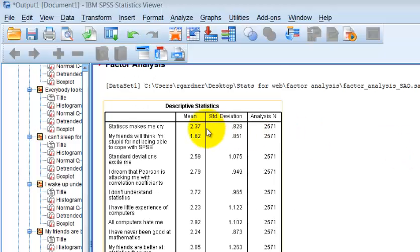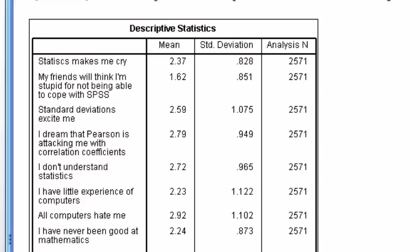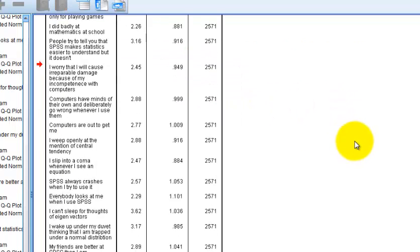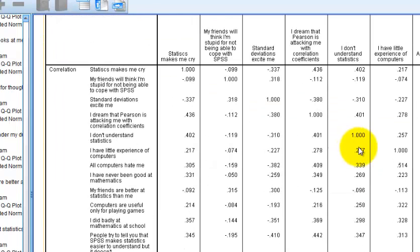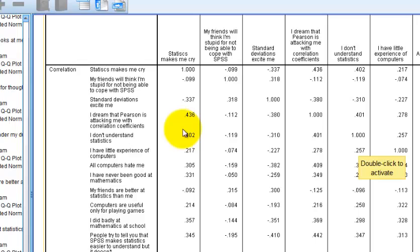Here's the Descriptives box — mean scores for each question, standard deviations, and sample counts. Here's the R matrix, which looks at the correlations between question one and question two, question one and question three, and so on. This is a huge box of data. What principal component analysis is looking for is questions that are strongly correlated — that's all it's doing.